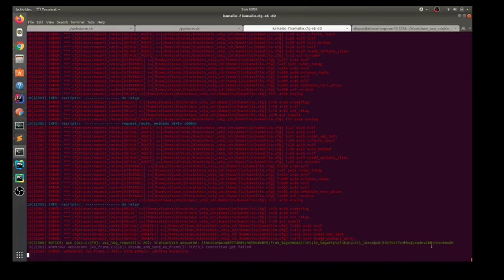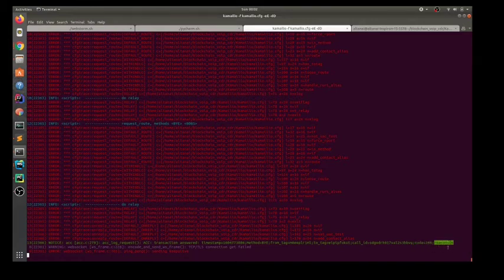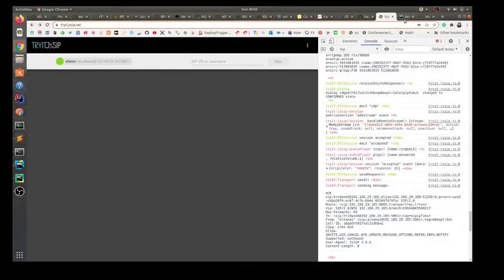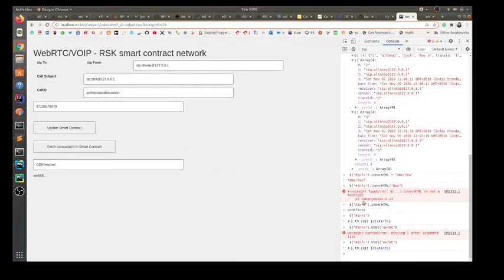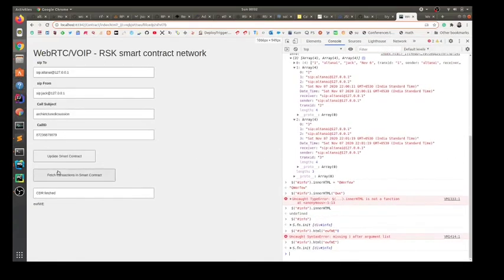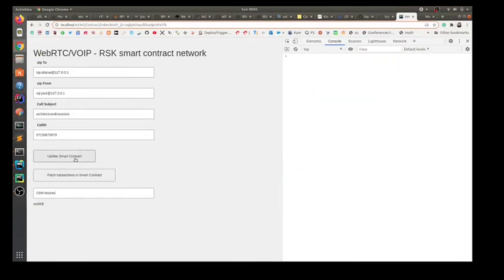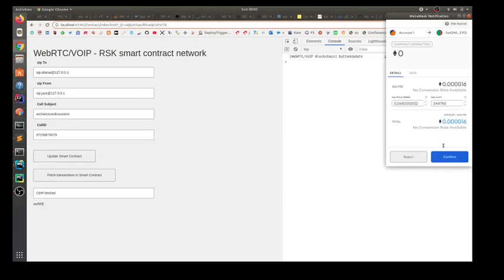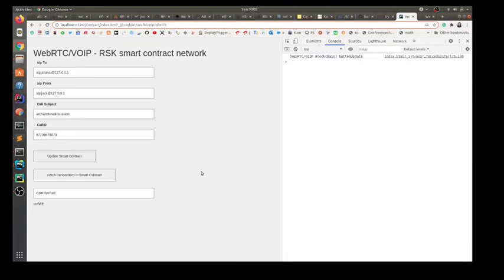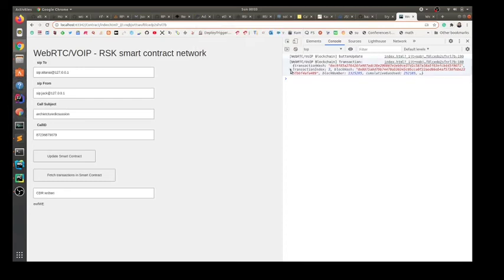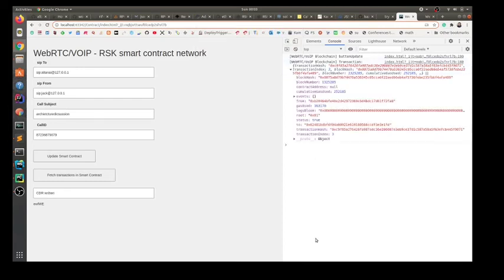In addition to that, it contains the code that the call was successful and the reason that it was all okay. This data needs to be updated on the blockchain, and the same can be demonstrated via the smart contract page. As we update the smart contract on the blockchain, the transaction is now written to the smart contract network and the values are updated.